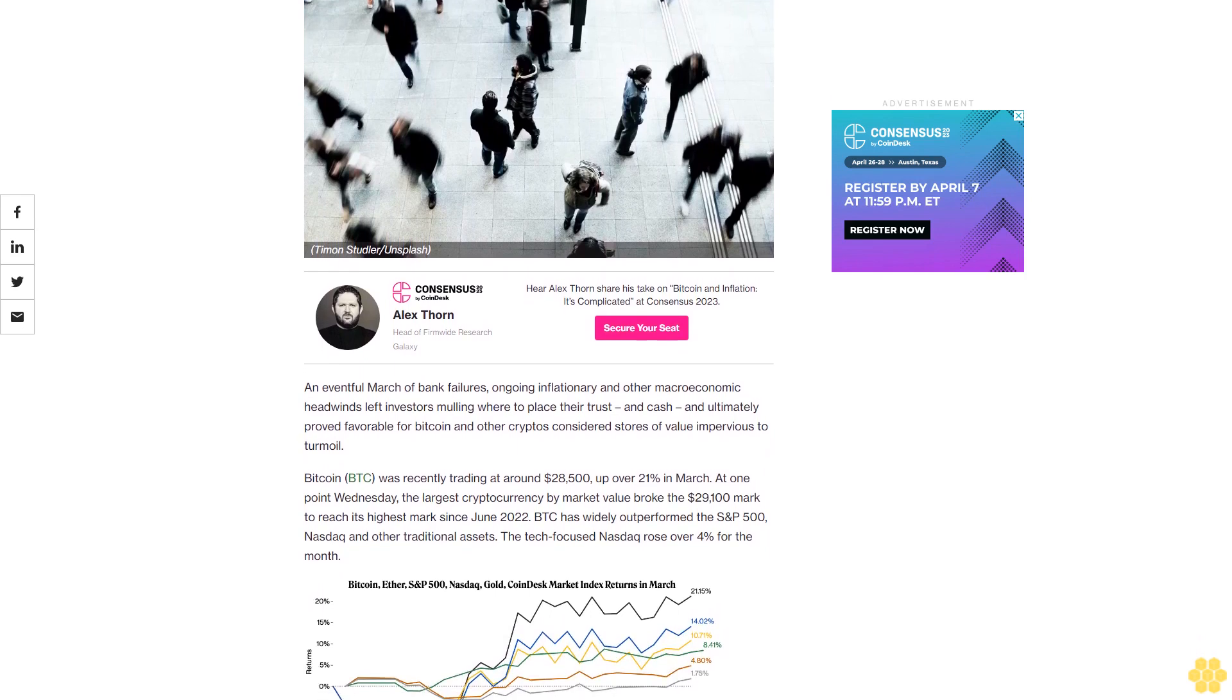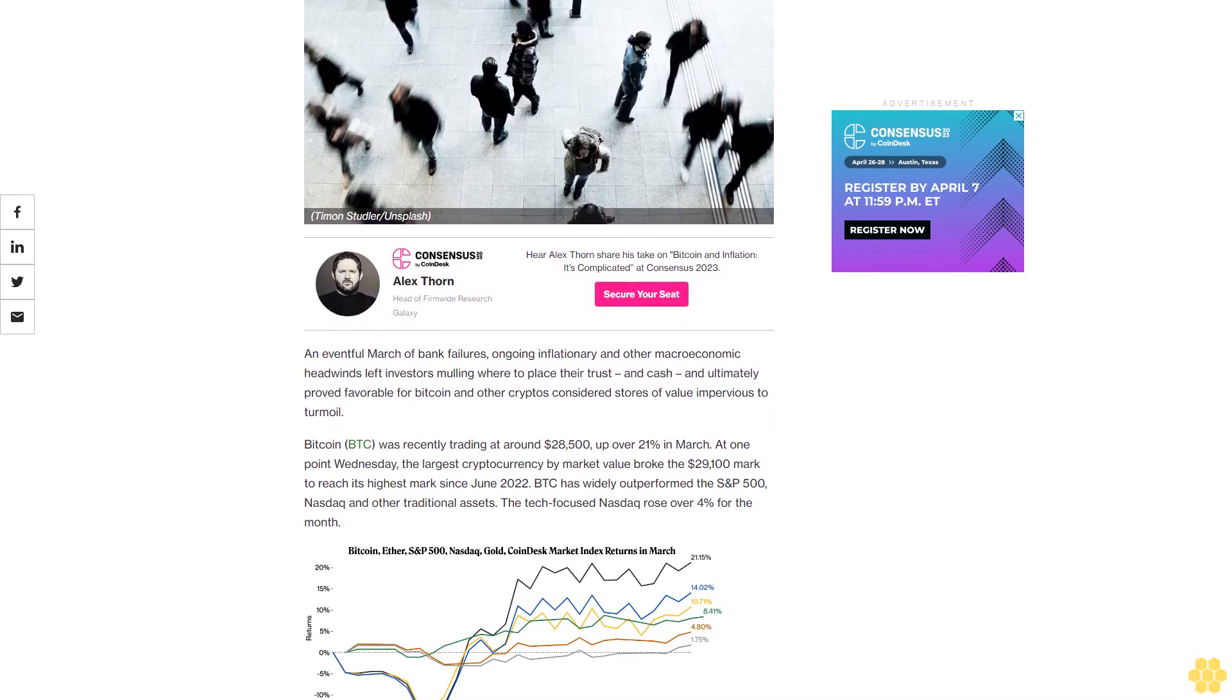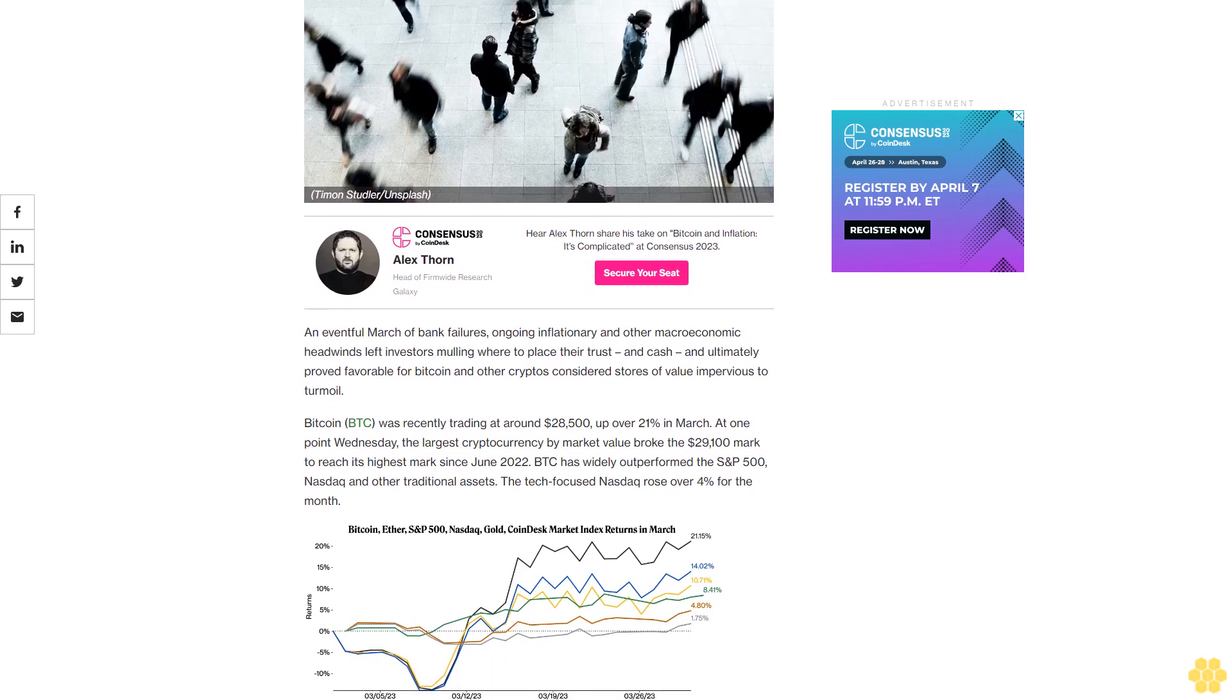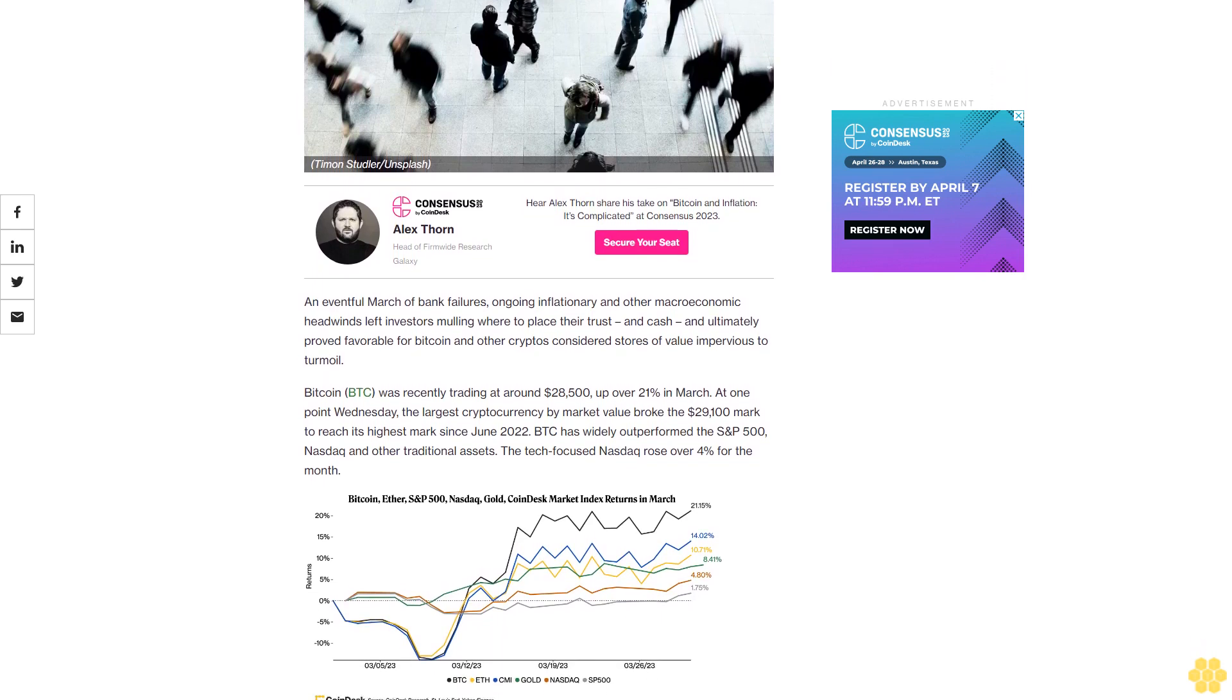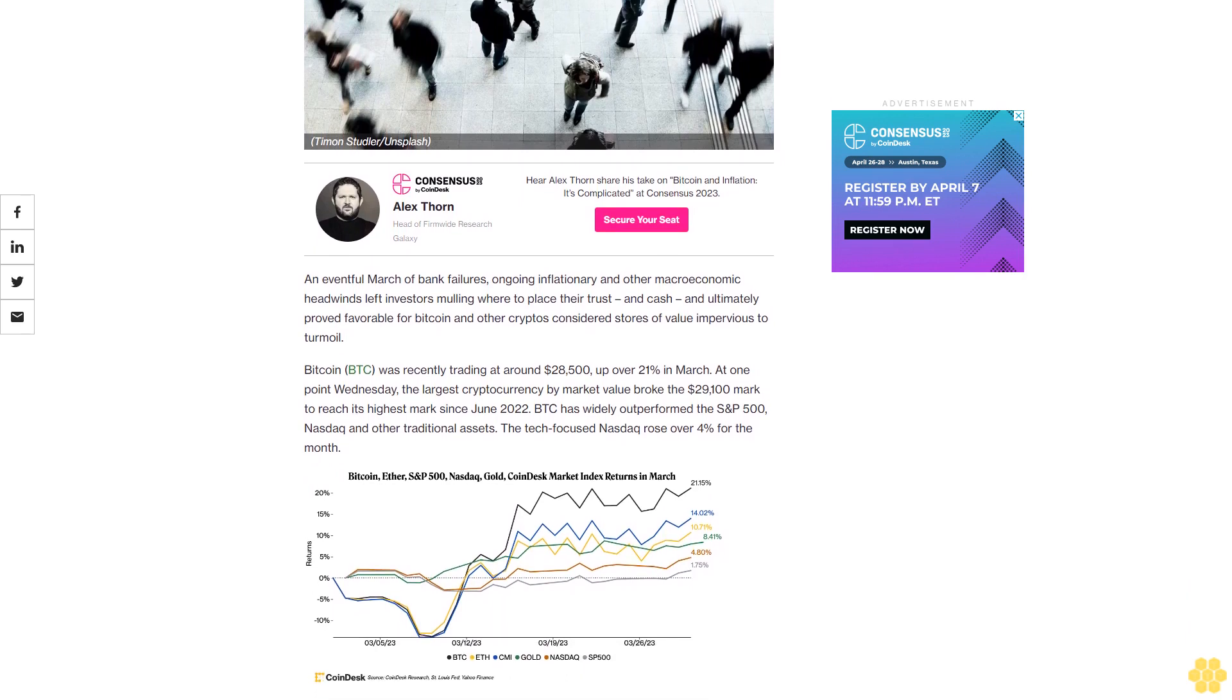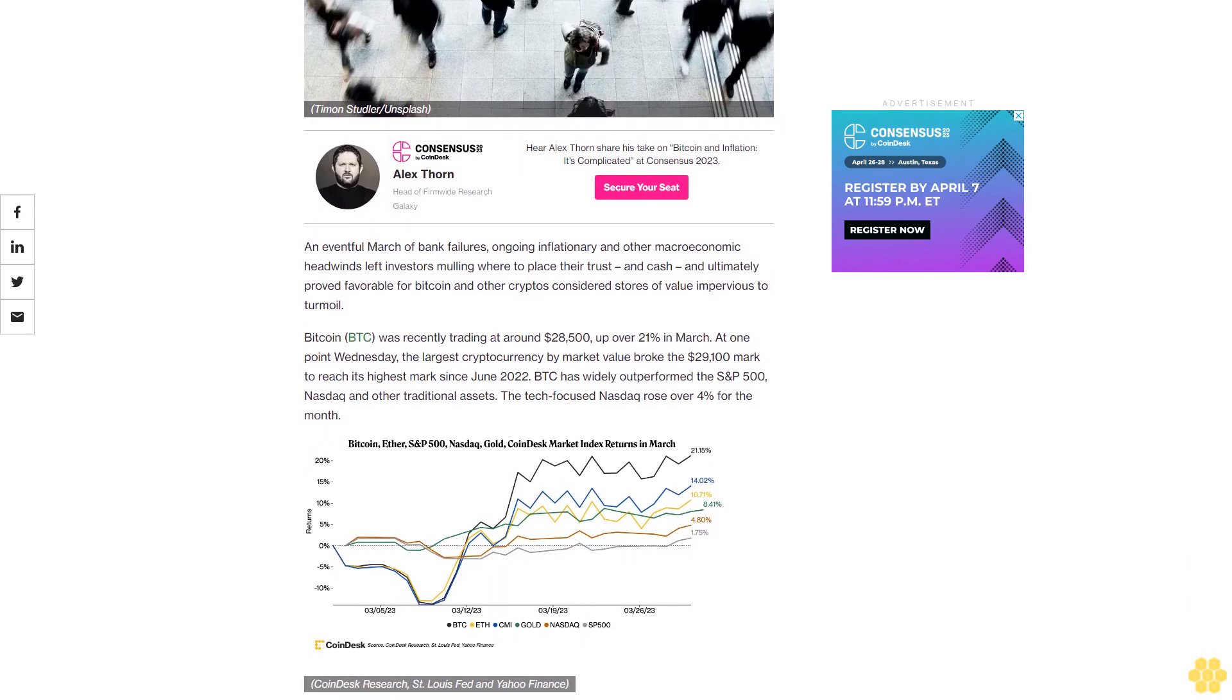An eventful March of bank failures, ongoing inflationary, and other macroeconomic headwinds left investors mulling where to place their trust and cash. It ultimately proved favorable for Bitcoin and other cryptos considered stores of value impervious to turmoil.